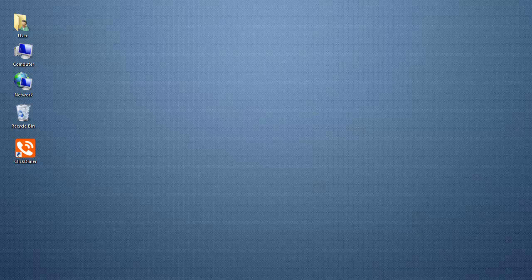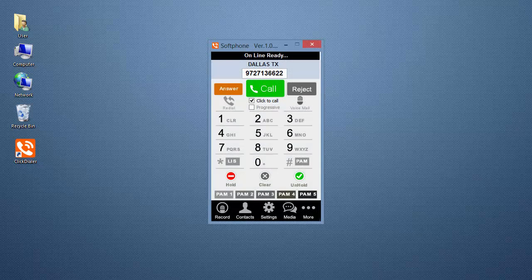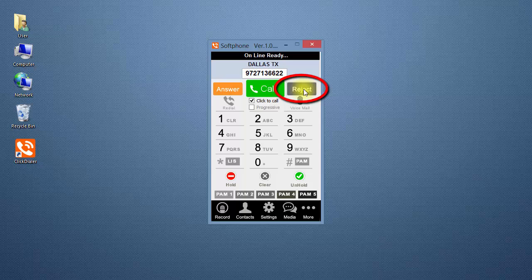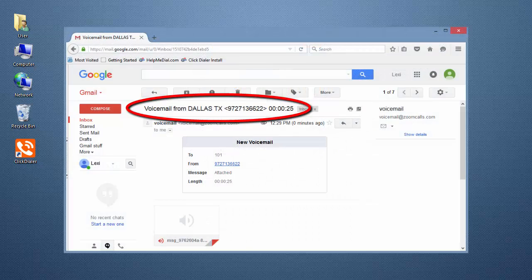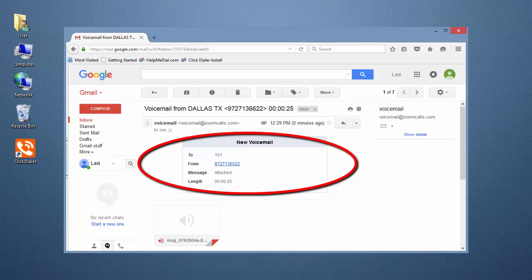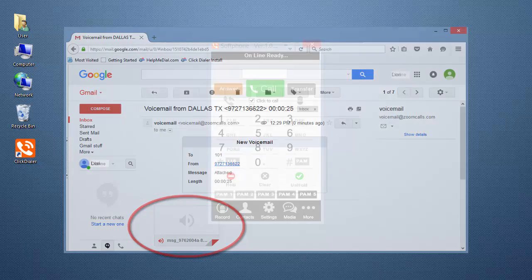If your ClickDialer is closed, or you don't answer the call, or you reject the call, the caller will go straight to your voicemail. The message that they leave will be sent to your email address as a WAVE audio file for you to listen to.